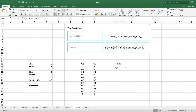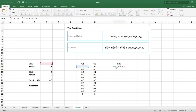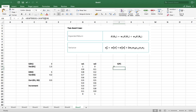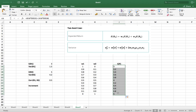So this is W1 times the expected return of asset 1. Now I want to add in W2 times the expected return of asset 2 — plus W2 times ER2. Once again, I'm going to keep asset 2's expected return fixed as an absolute reference by wrapping its column symbol in dollar signs. With 100% of asset 1 in the portfolio we'd expect a return of 3%, which is what asset 1 in isolation would receive. I'm going to drag this formula down now.